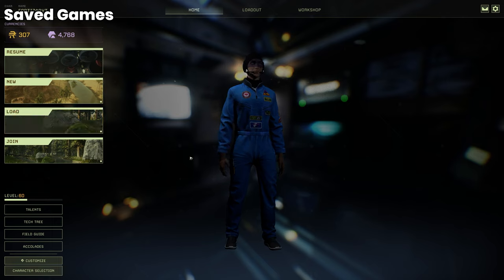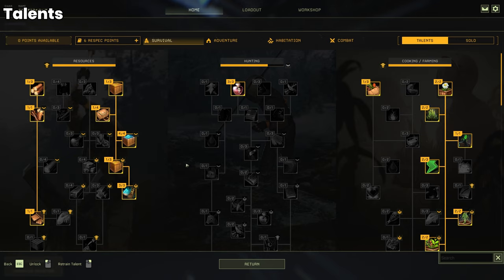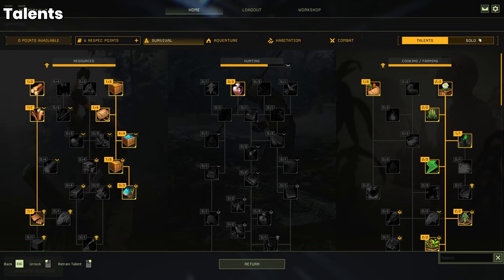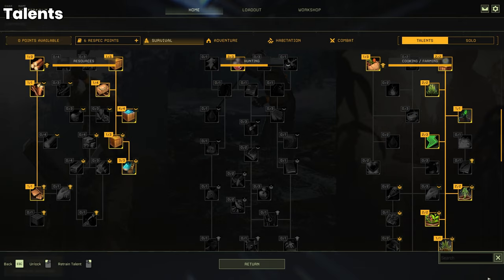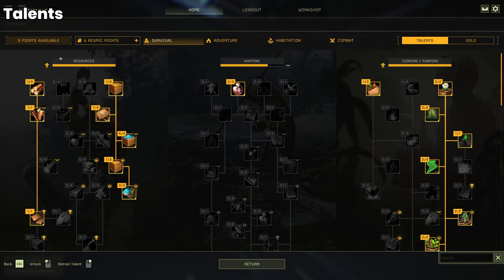Next up is talents. These are the things that's going to build your character and make it unique. In the top right corner you'll see talents and solo. Let's just assume you're playing with friends okay. You will get certain talents which will aid you and your friends when you're in a certain area or help you grow better crops in your crop plots and stuff like that if you have the right cooking and farming skills. As you can see here you have resources, hunting, cooking and farming.